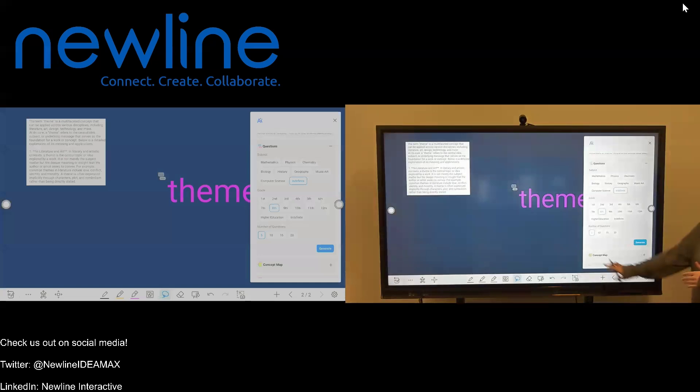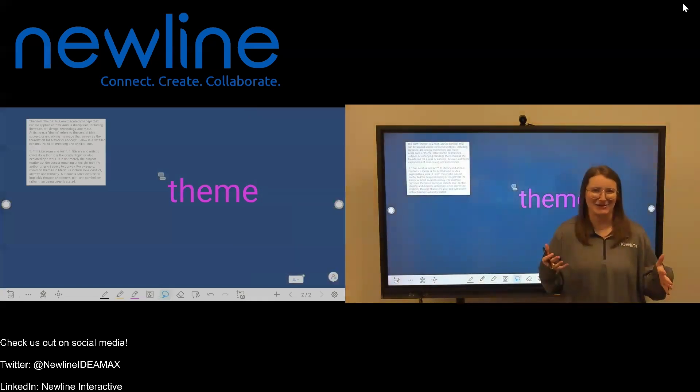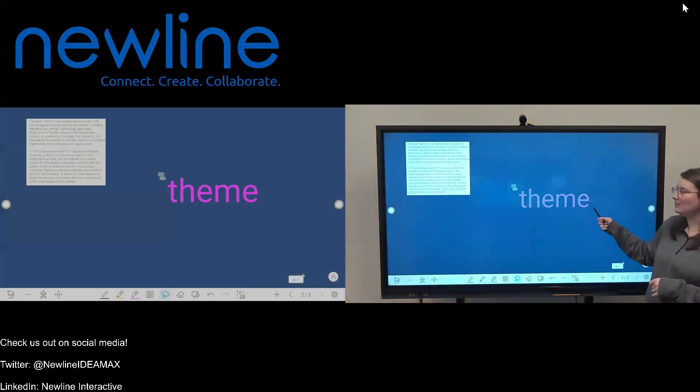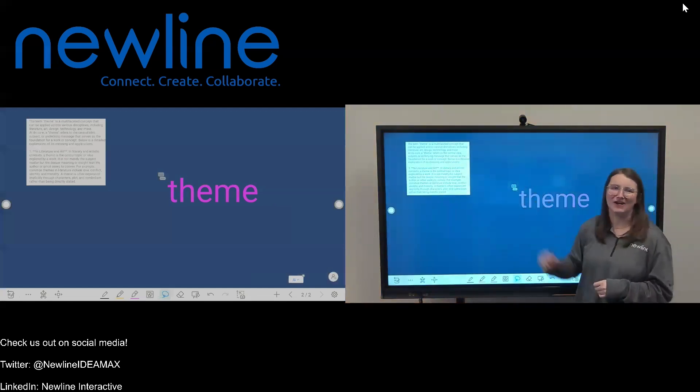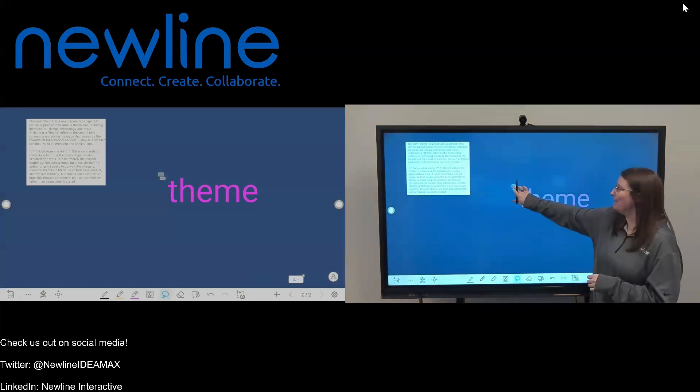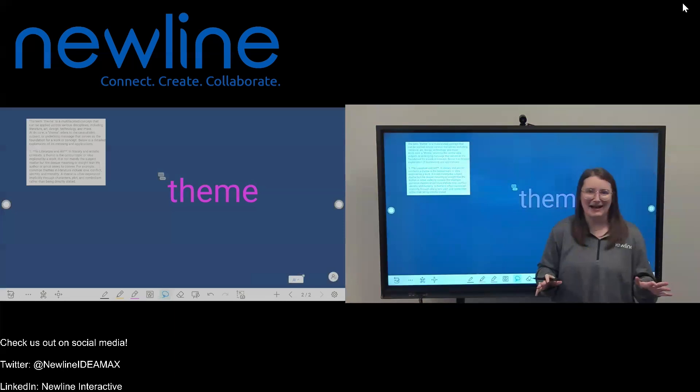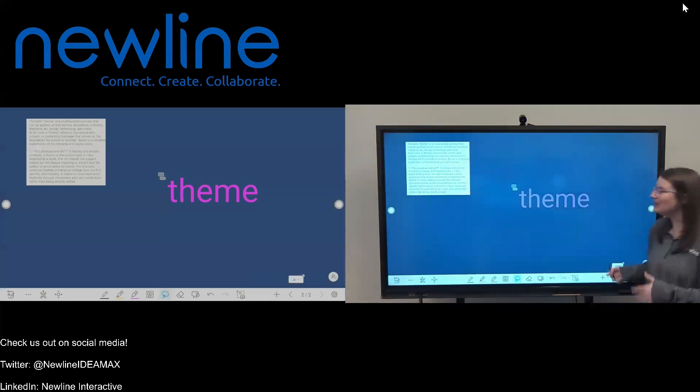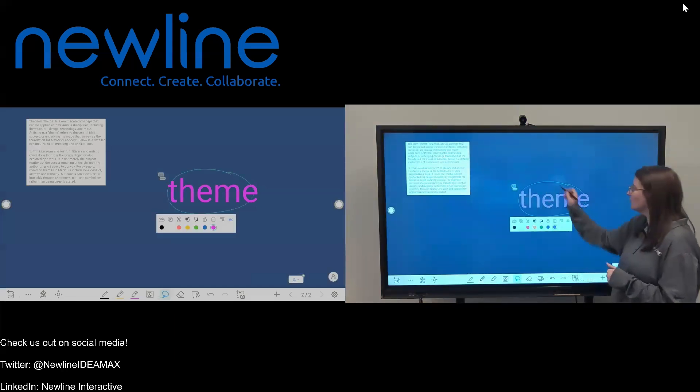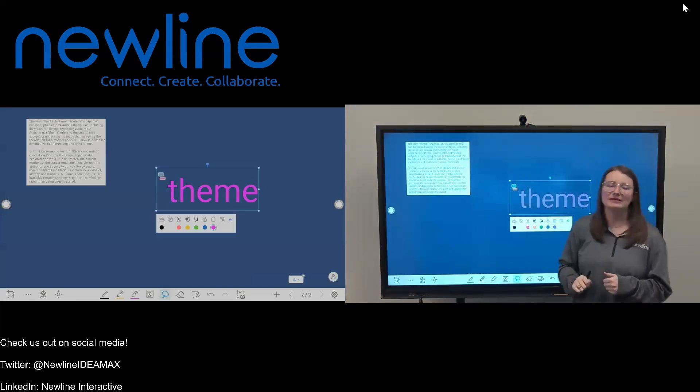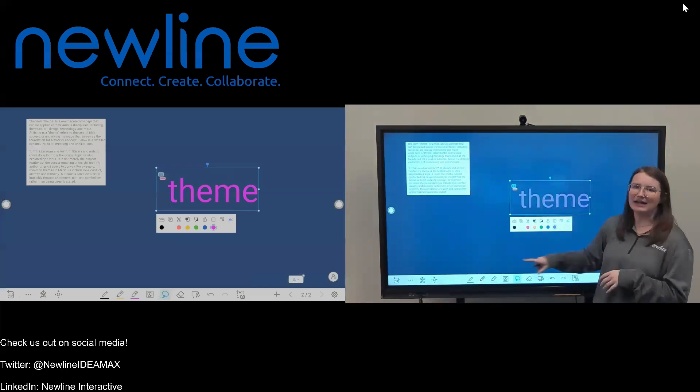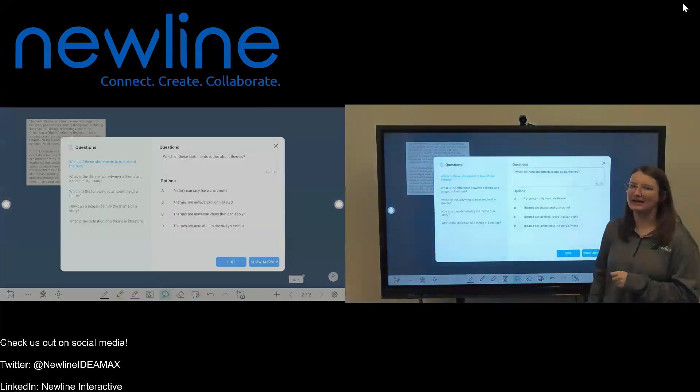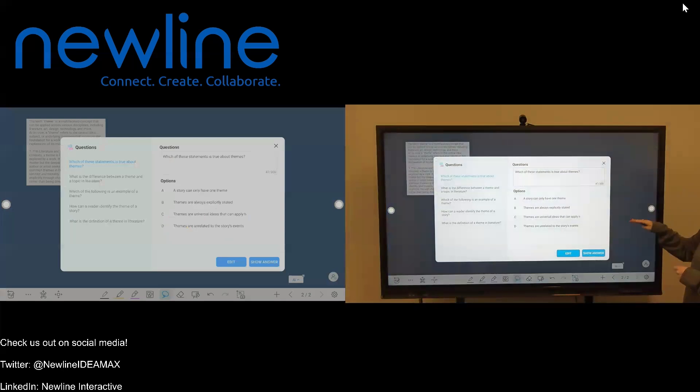Now you may be wondering where the heck did that go? If you look at my word theme here, you can see this little question icon up in the top left corner. If I try to tap on it, nothing's going to happen. So how do we bring that question back for our students? In order to access that question, you're just going to select this word again, and now you'll see that that question icon is colorful. Once that's selected, I can now just click on that section, and here are my questions.